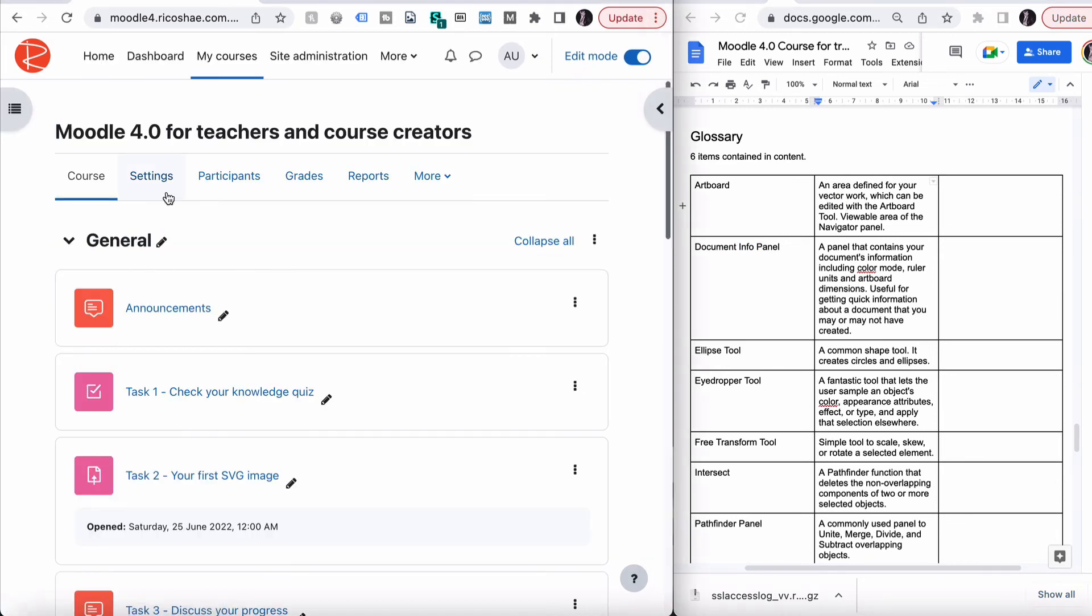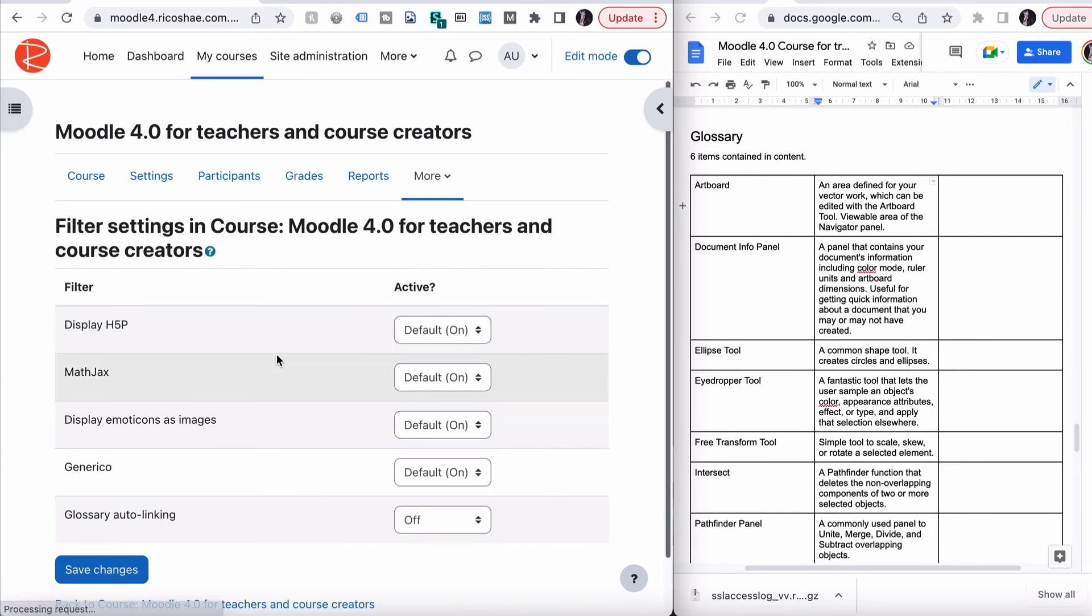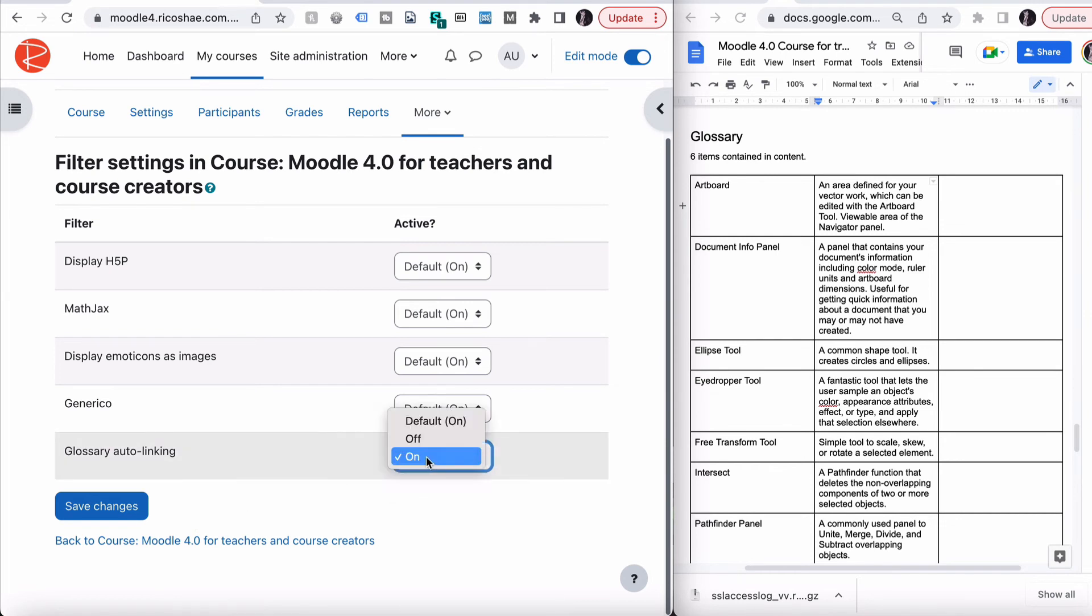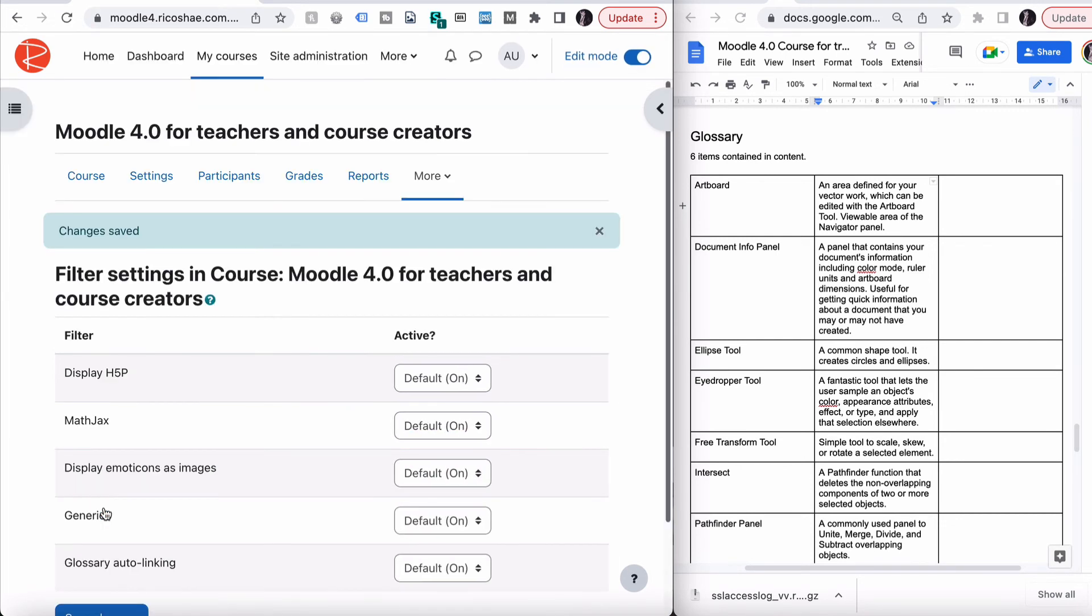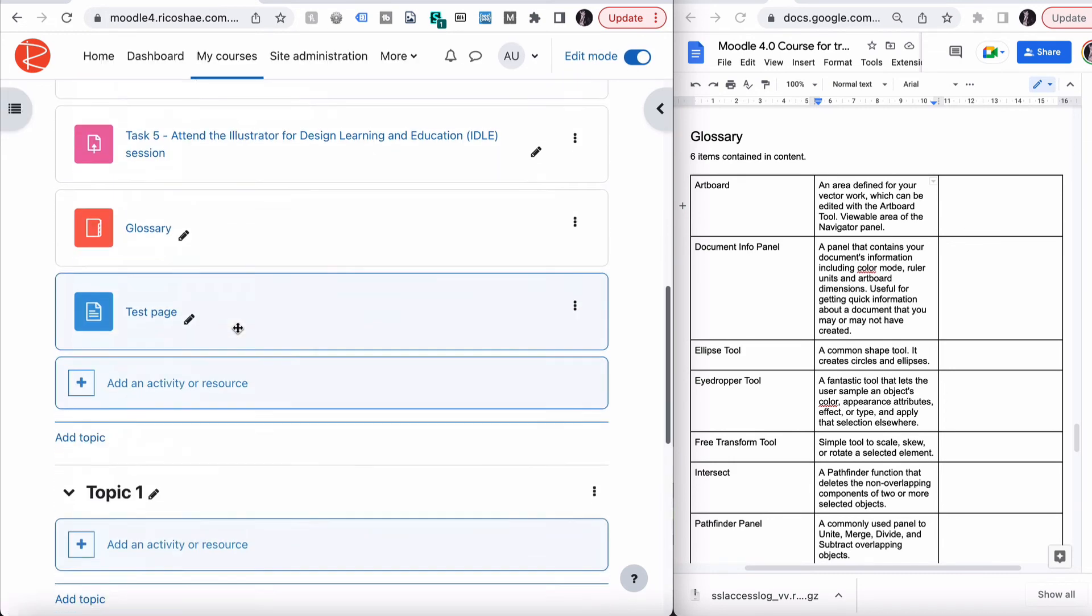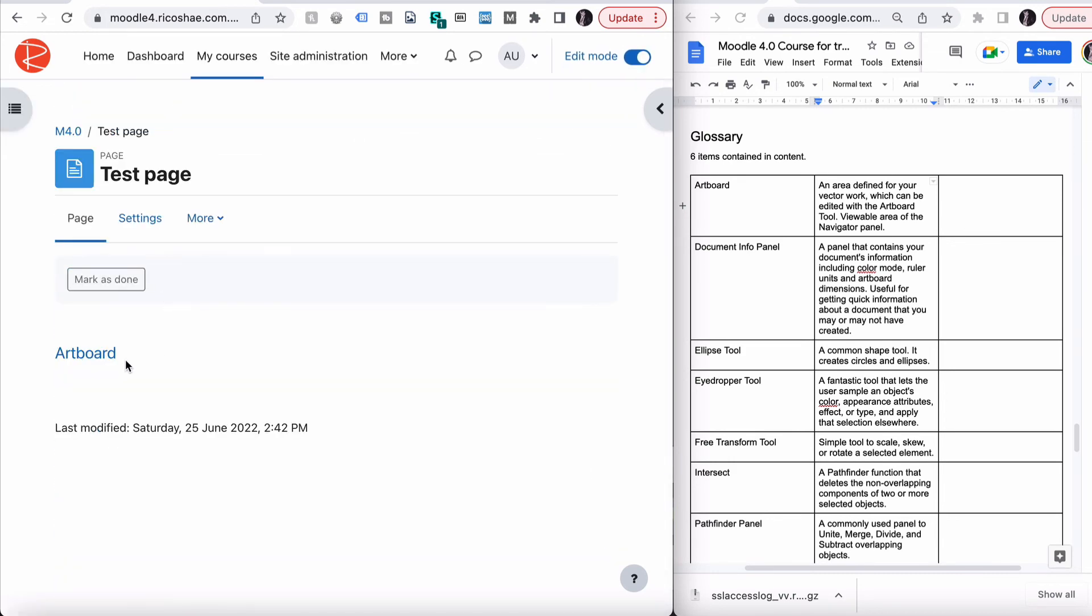So let's go back into our settings. Let's go back to our course main page and into filters. And we're just going to check that glossary auto-linking is currently off. So let's turn that on. We can say default on and save changes. Let's go back to our course into our test page.